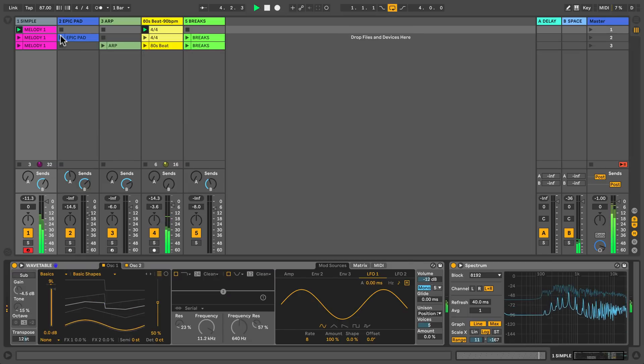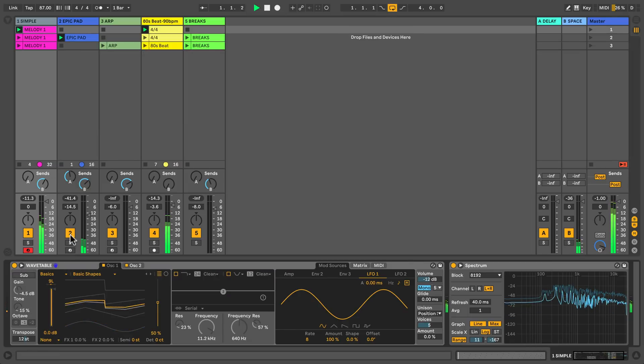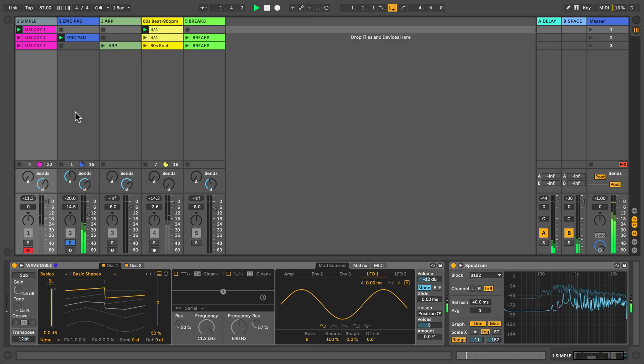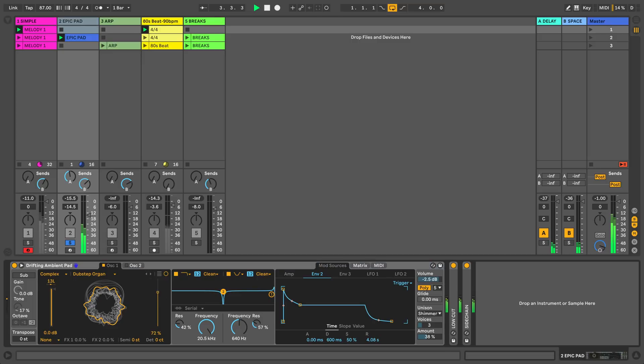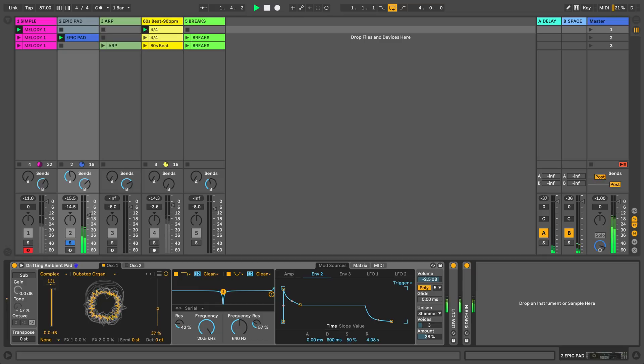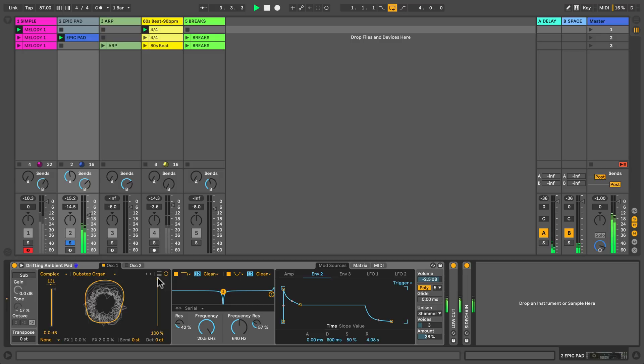Let's create an epic pad. On track 2 in the complex category I've selected the wavetable dubstep organ. Check out how it sounds. This is a complex waveform and by scanning through the wavetable we can hear how the timbre changes gradually. This is nice to add if you want some more characteristic sounds.